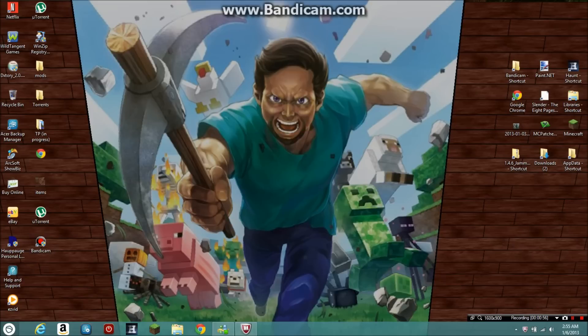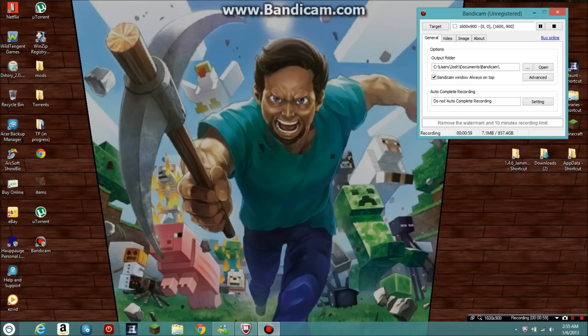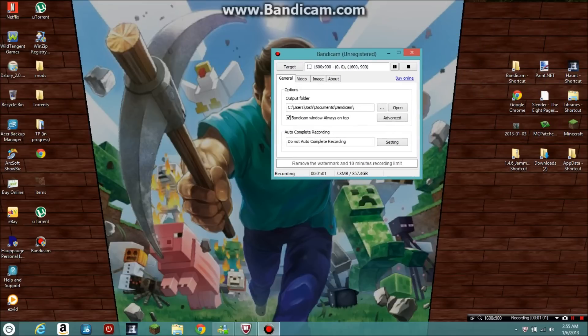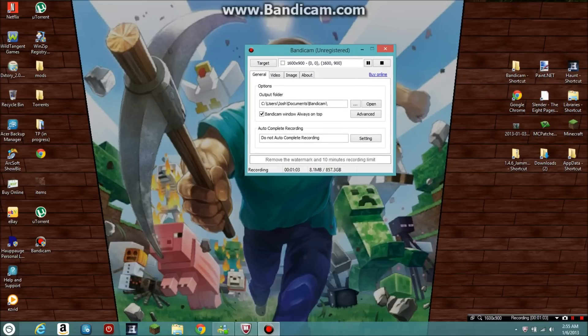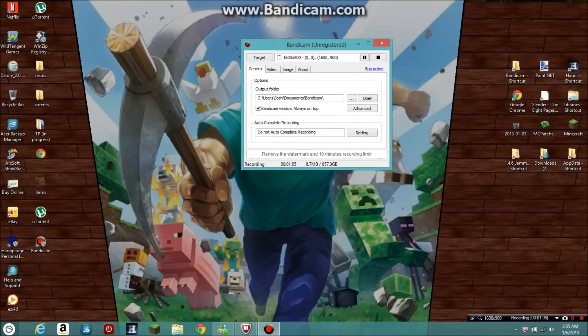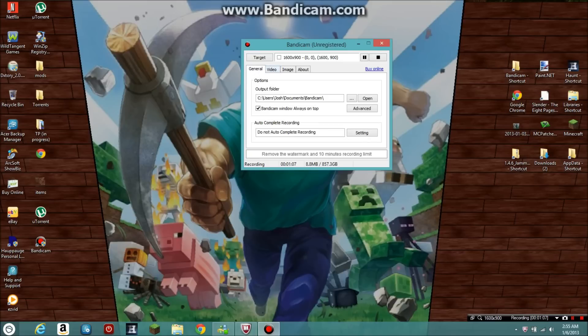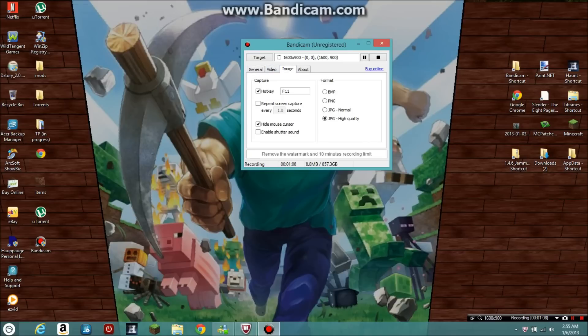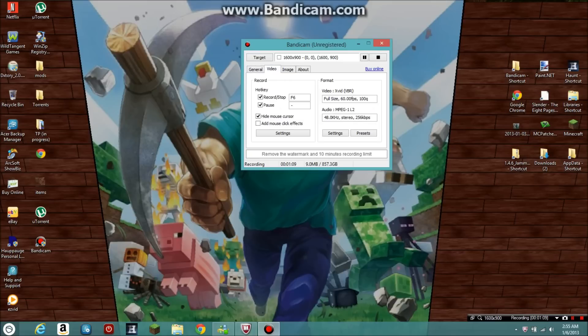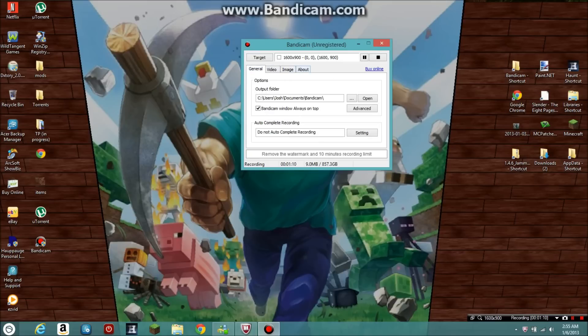Then you open up your Bandicam folder and this will pop up. After you've done that, you can change your tools and stuff. You can change how you want to start and stop, you can take screenshots, you can start and stop with a button and pause it.